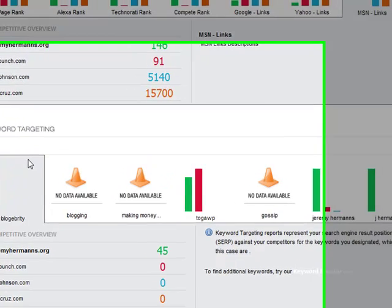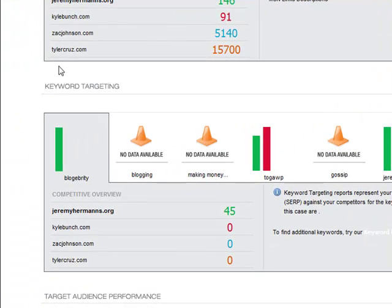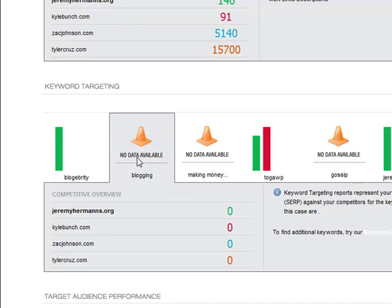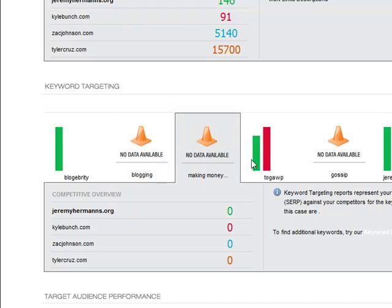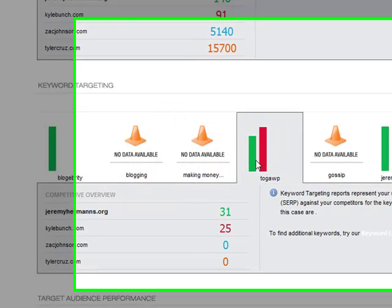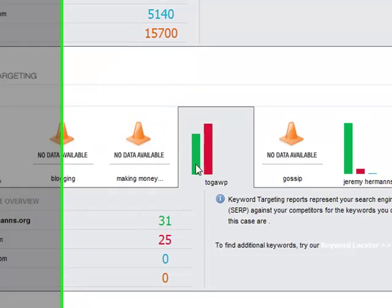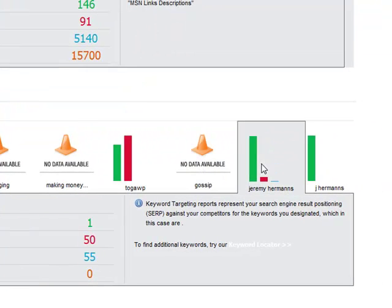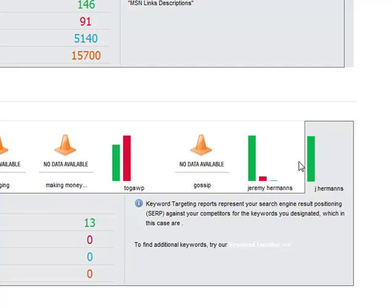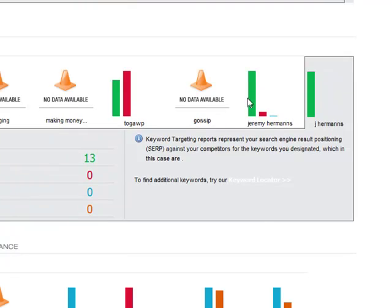In addition, you can see your keyword targeting. For the keywords I put in, I don't really rank that well — that's why there's no data available. But for some, like Tugap, I do rank. For Jeremy Hermans, of course, I'm number one. And for Jay Hermans, I'm ranking 13.